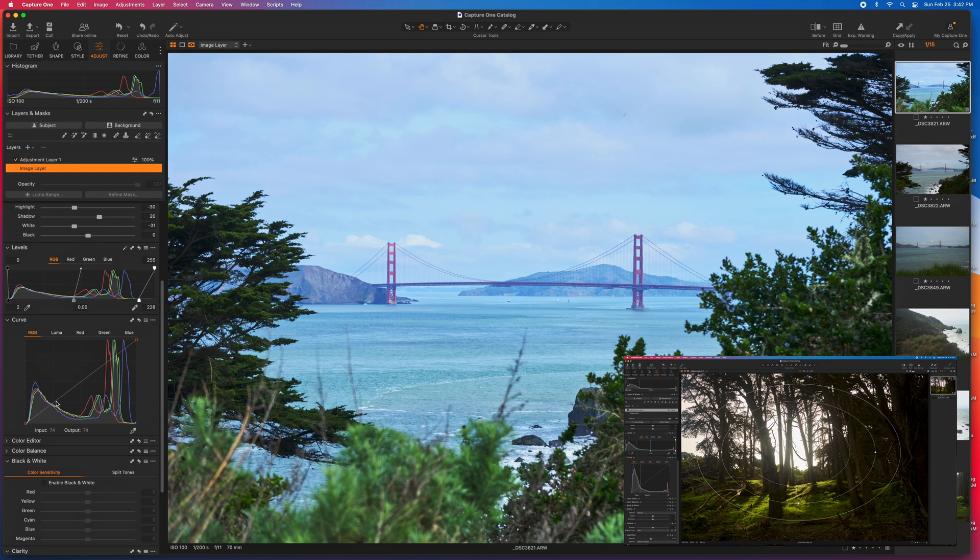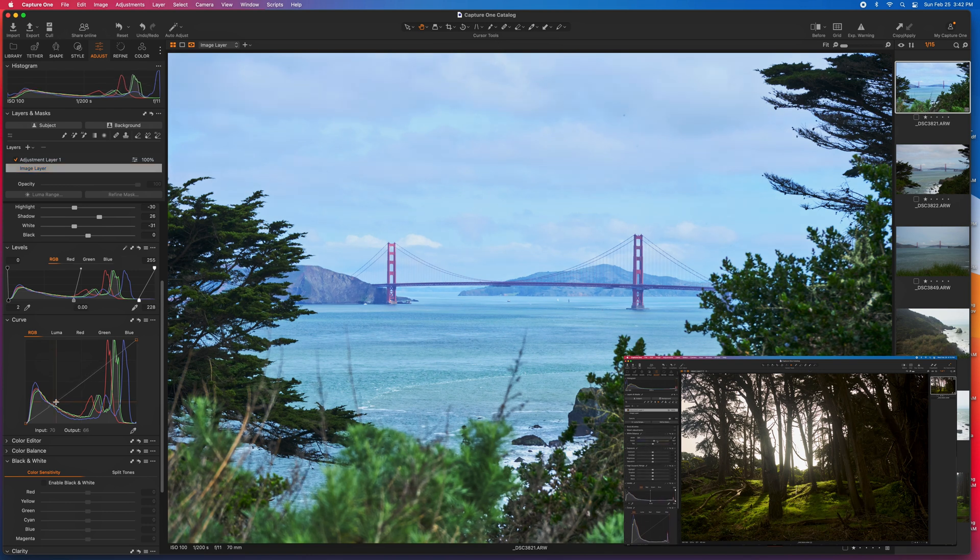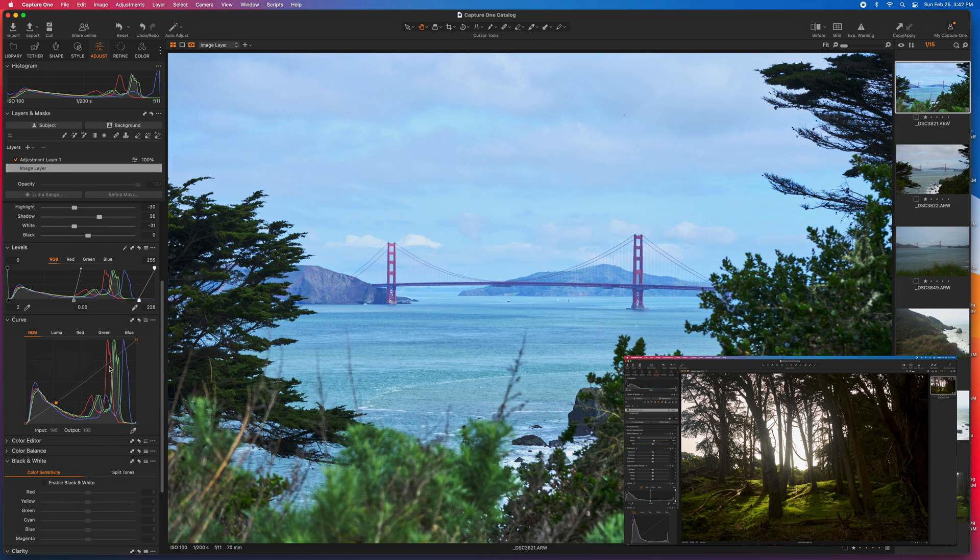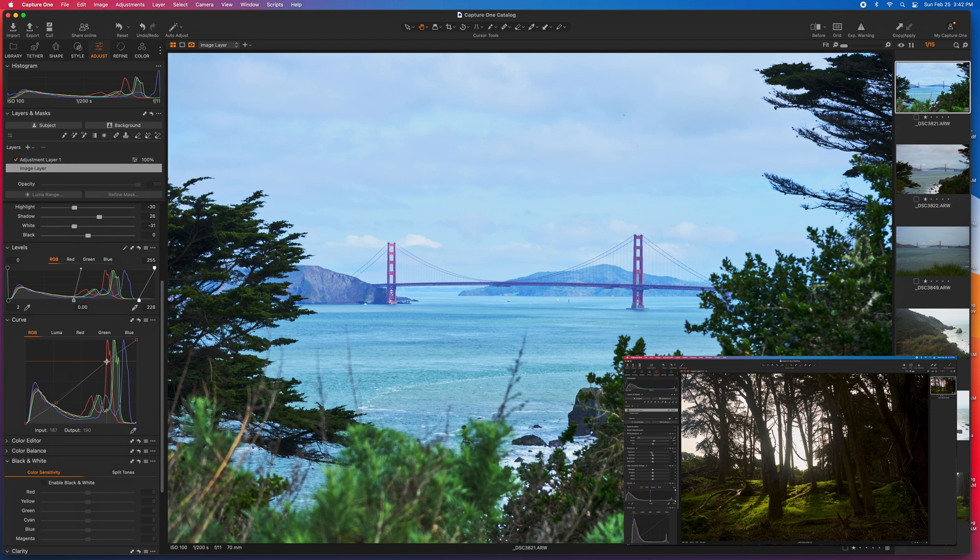Then for the curves, I usually do just a small S curve on my image layer, which affects, again, the whole image. As you can see, that pushes a little bit of contrast as well.